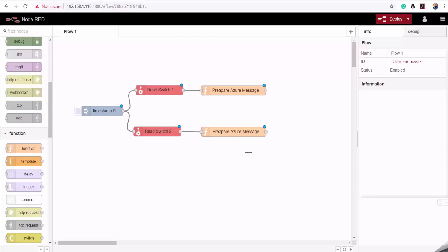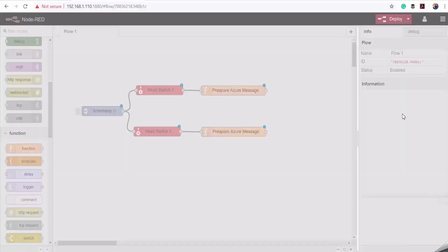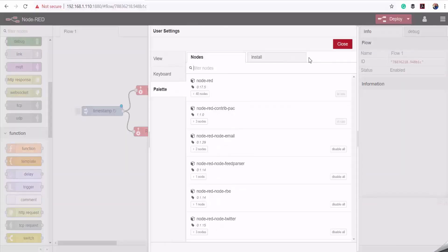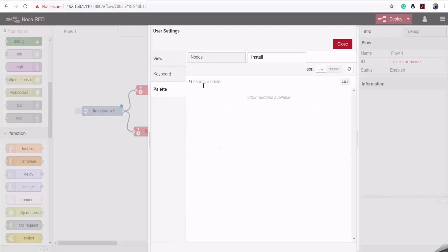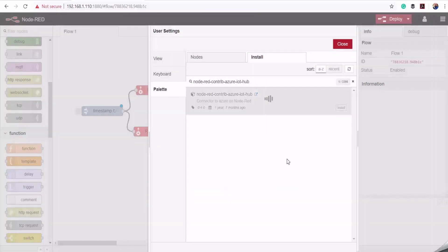To send data to Azure IoT Hub, we need to install the Azure IoT Hub Node-RED package or library. I'll go to my menu, select Manage Palette, select the Install tab, enter the name of the package, and click Install. We have successfully installed our Azure IoT Hub Node-RED package.